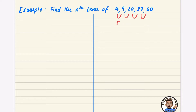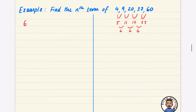The sequence is going up 5, 11, 17, and 23, so it's going up 6, 6, and 6. I'm going to use the method where the second difference equals 2a, so 6 equals 2a, meaning a equals 3.